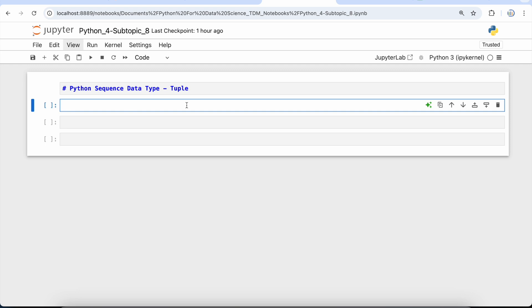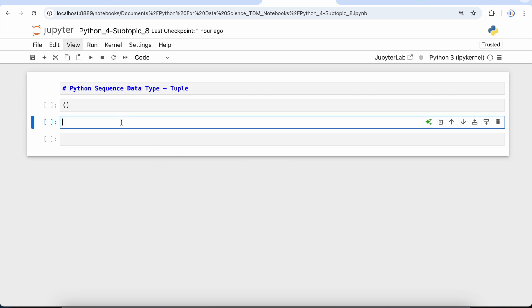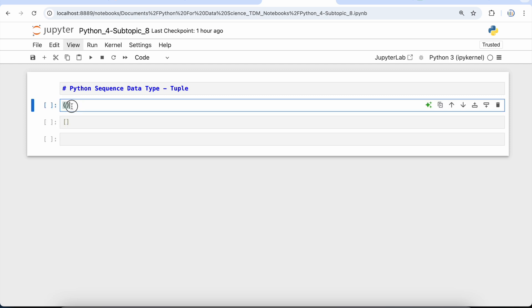It consists of a number of values separated by commas, but unlike lists, tuples are enclosed within parentheses. One of the main differences between list and tuple is that lists are enclosed within square brackets and their elements and size can be changed, while tuples are enclosed in parentheses and the element or size of the tuple cannot be updated.